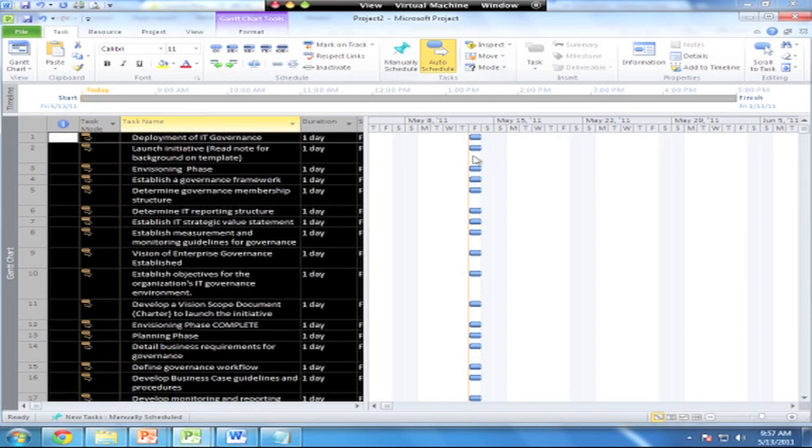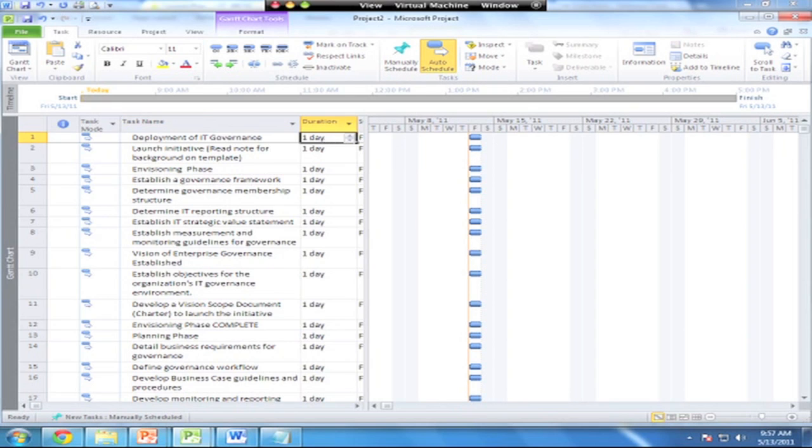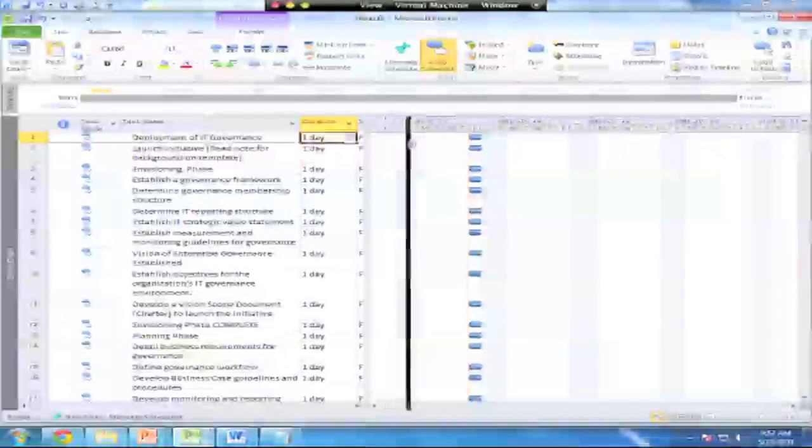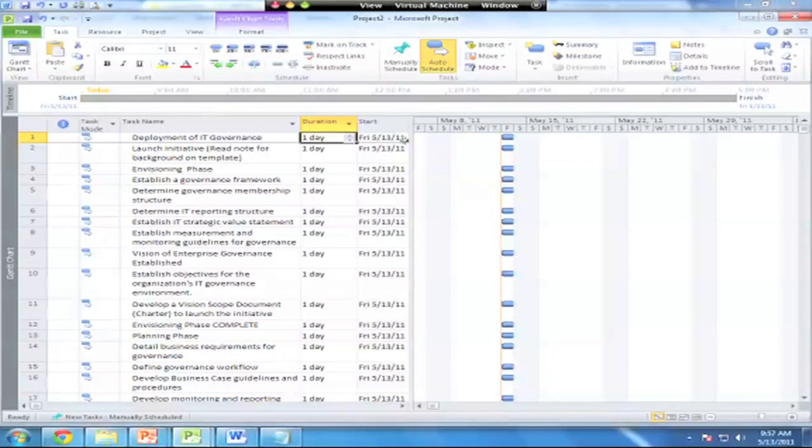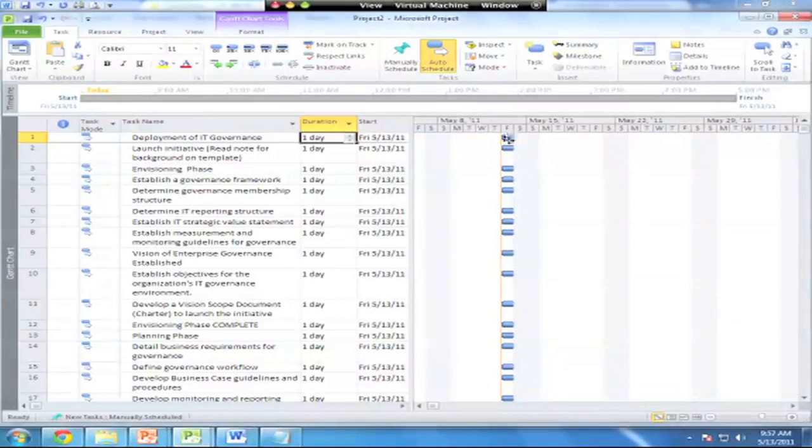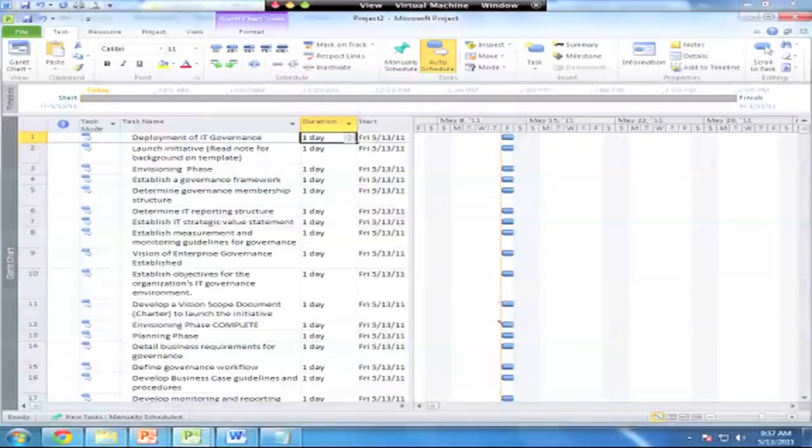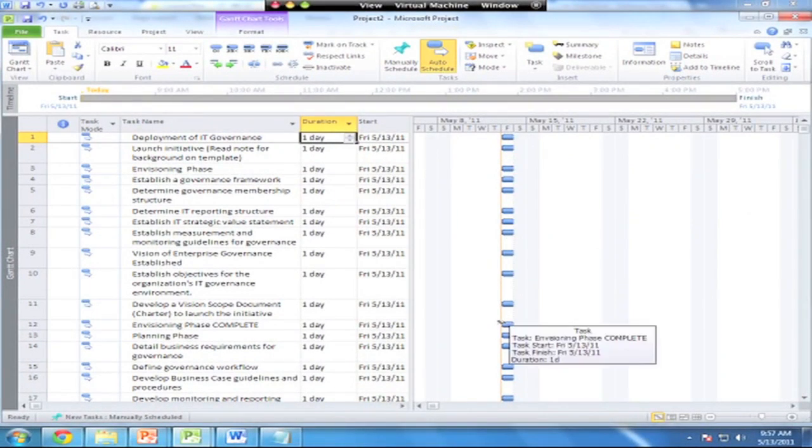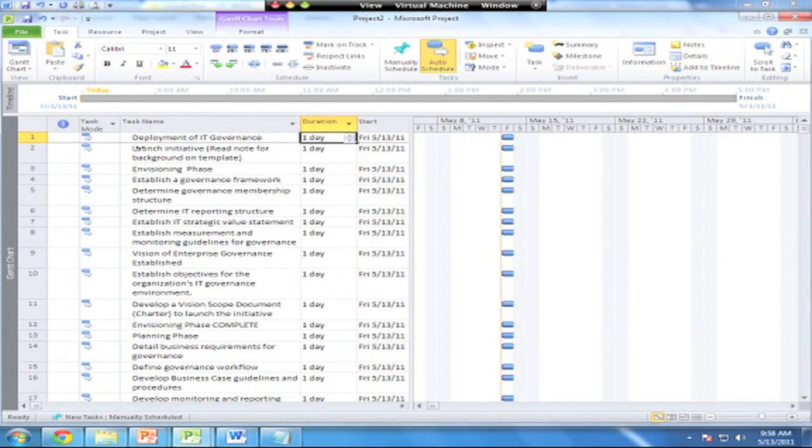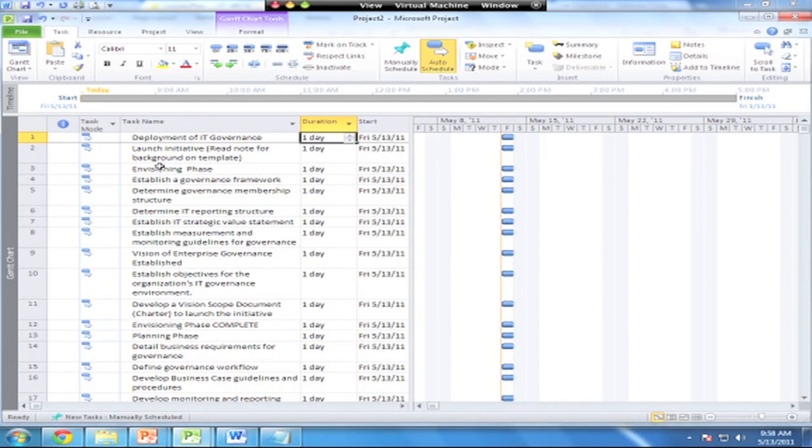If I highlight all of those, I can switch those over to auto-schedule, and this now ties all these tasks together. You notice that I've got a default duration set on all of them now for one day, and they show up on my Gantt chart as basically it looks like I've got to do all this work in one day, right? That's not good.